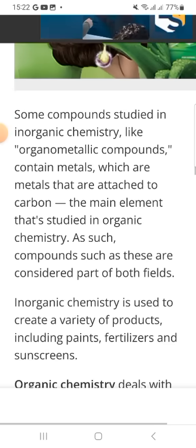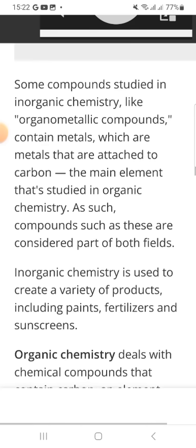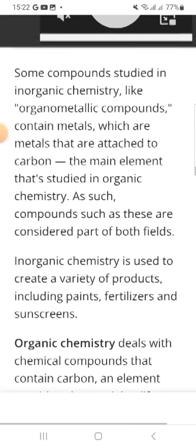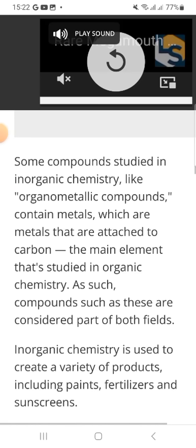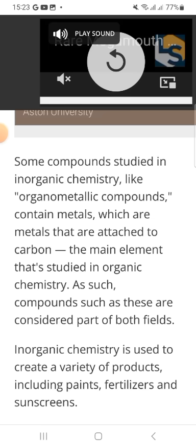Some compounds studied in inorganic chemistry include organometallic compounds — materials which are metals that are attached to carbon.